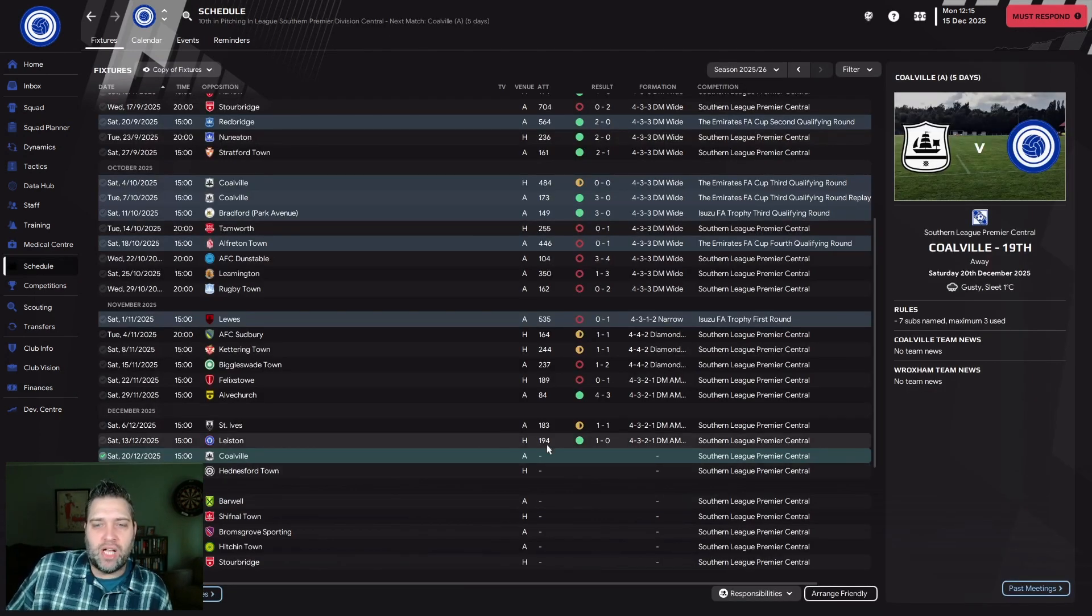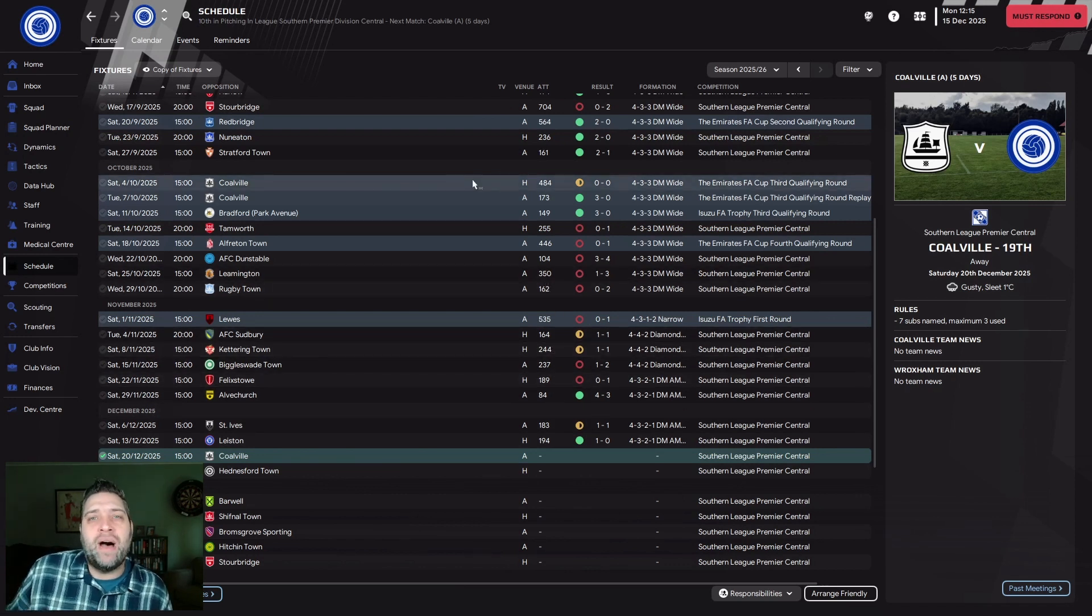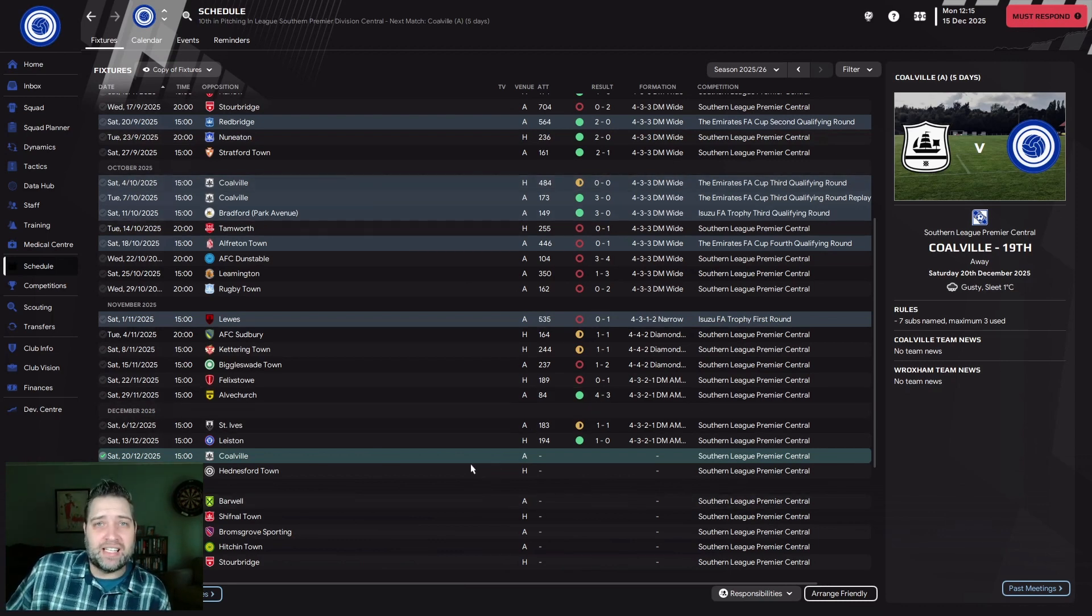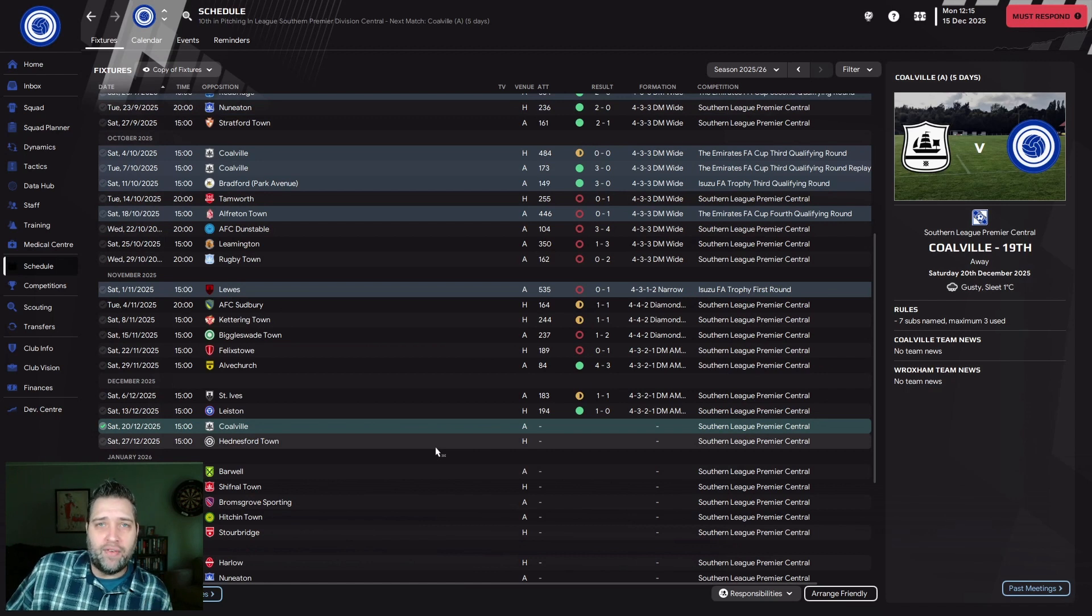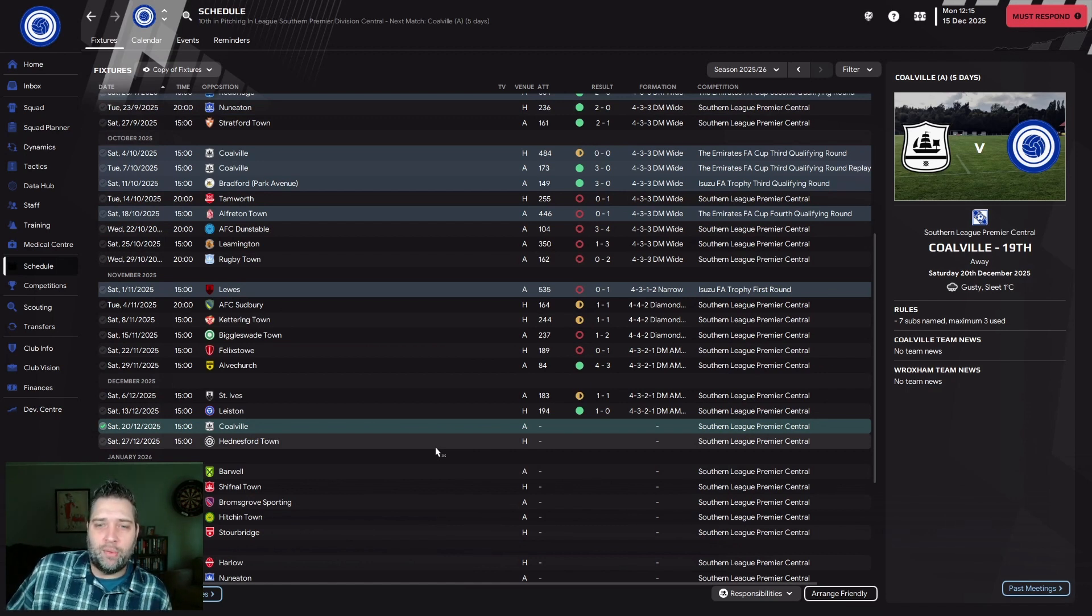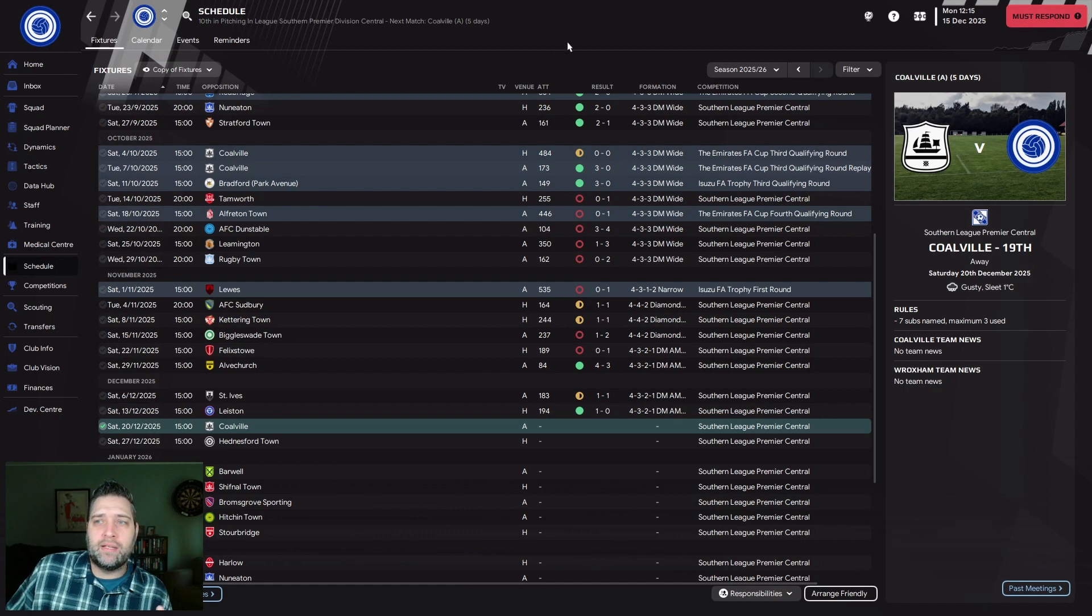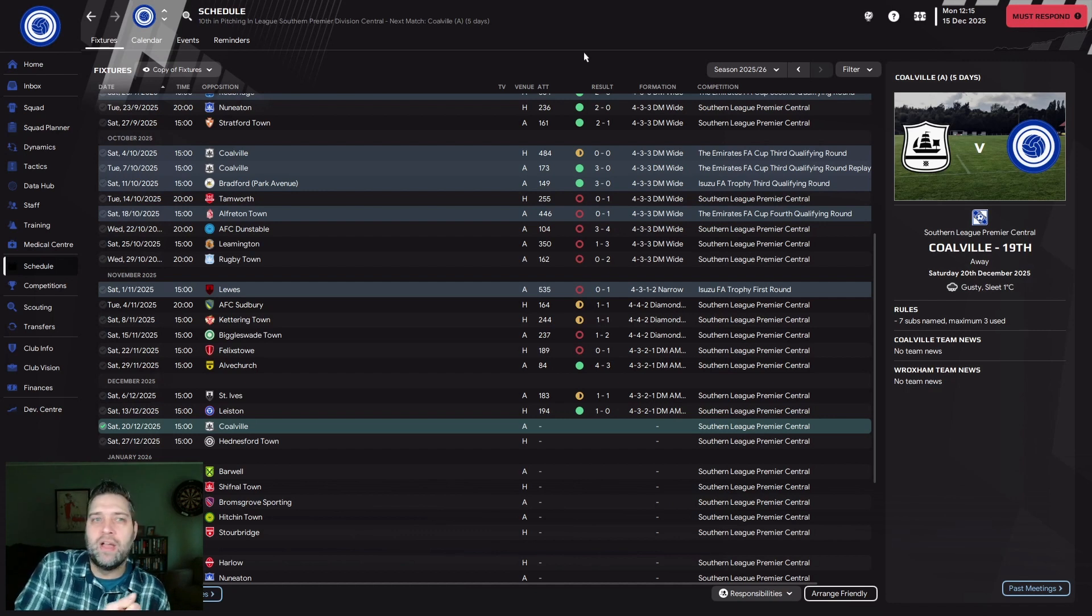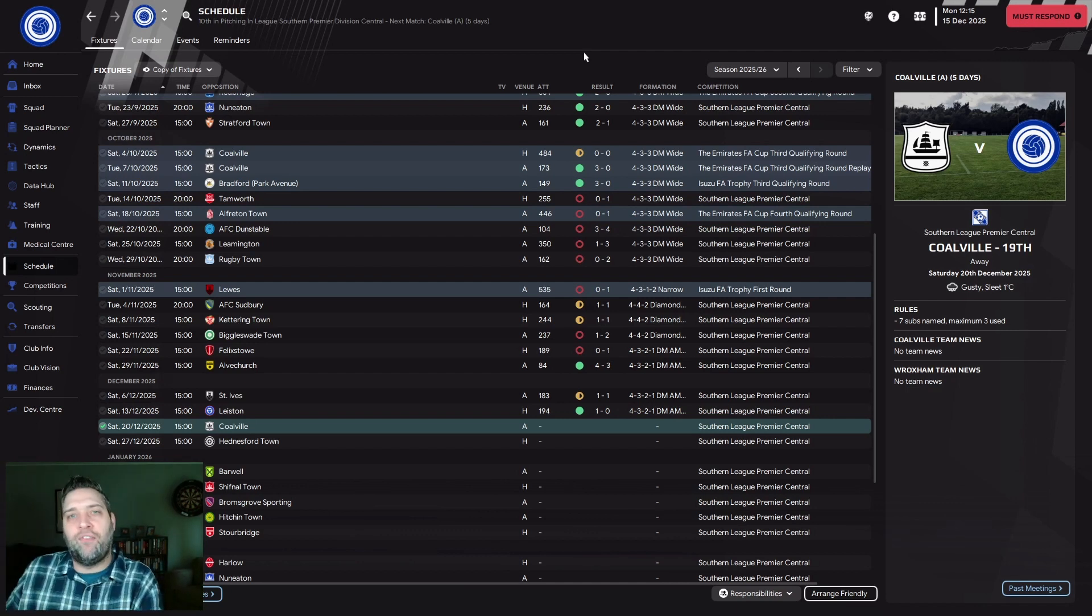If we look at home attendances: 194, 189, 244, 164. It's not enough money to keep coming in. If I stay at this club, the aim would be get a takeover, hopefully they clear the debt and inject a bit of cash, then get promoted. Get a little more money coming in, maybe some TV revenue because you're in National League North or South. Hopefully it would be a big leap forward for the club.